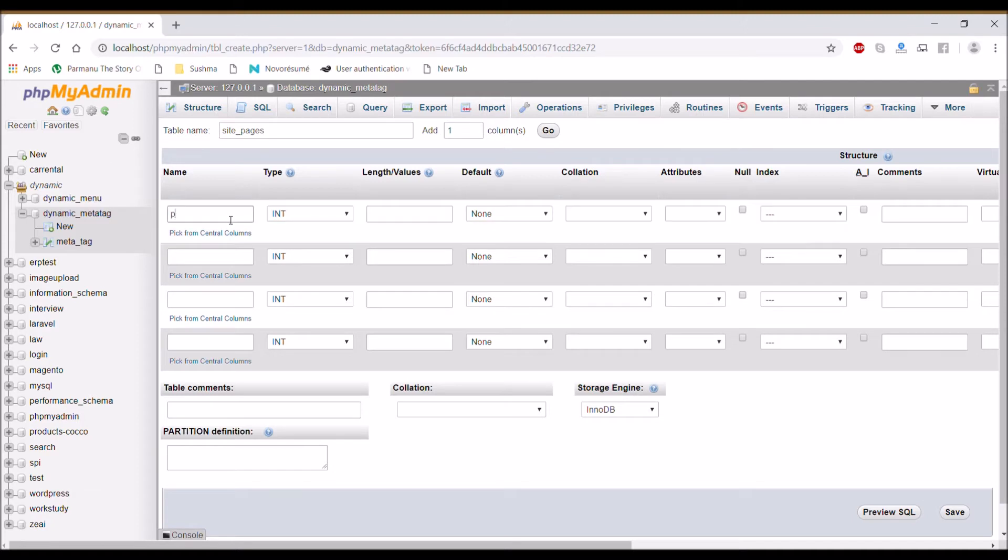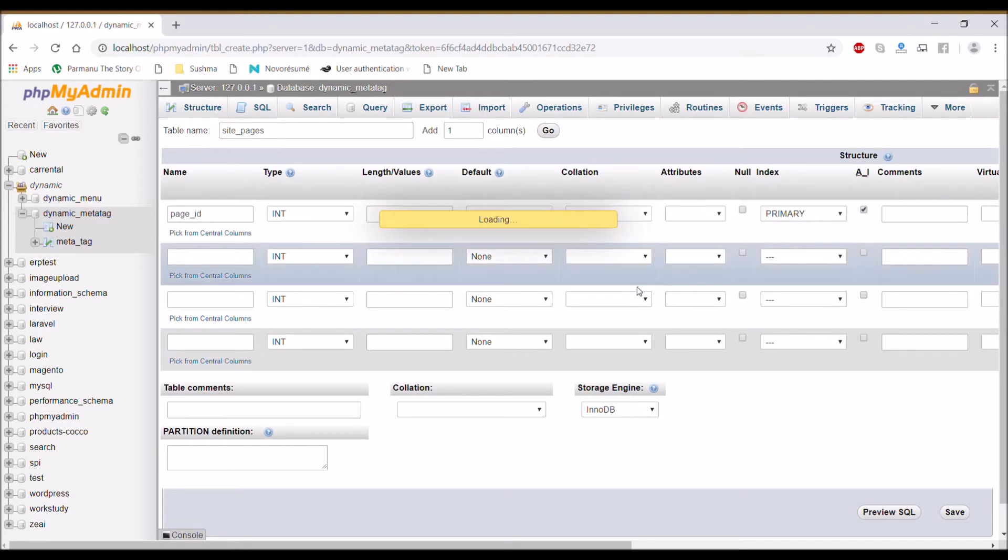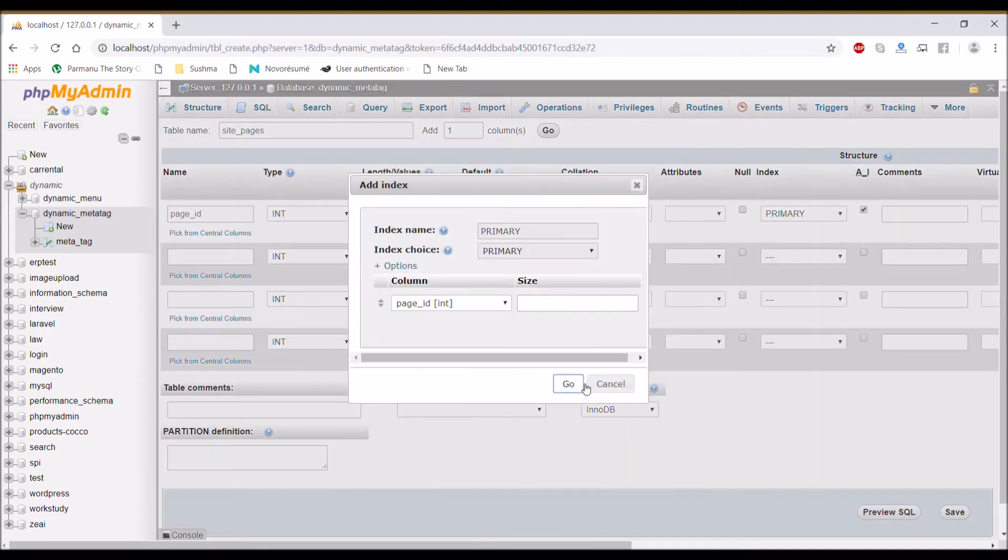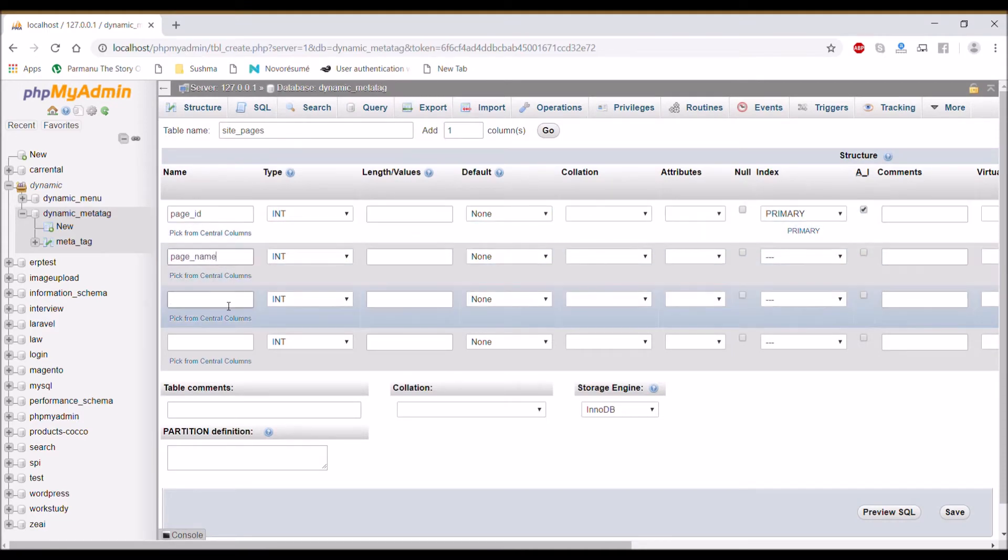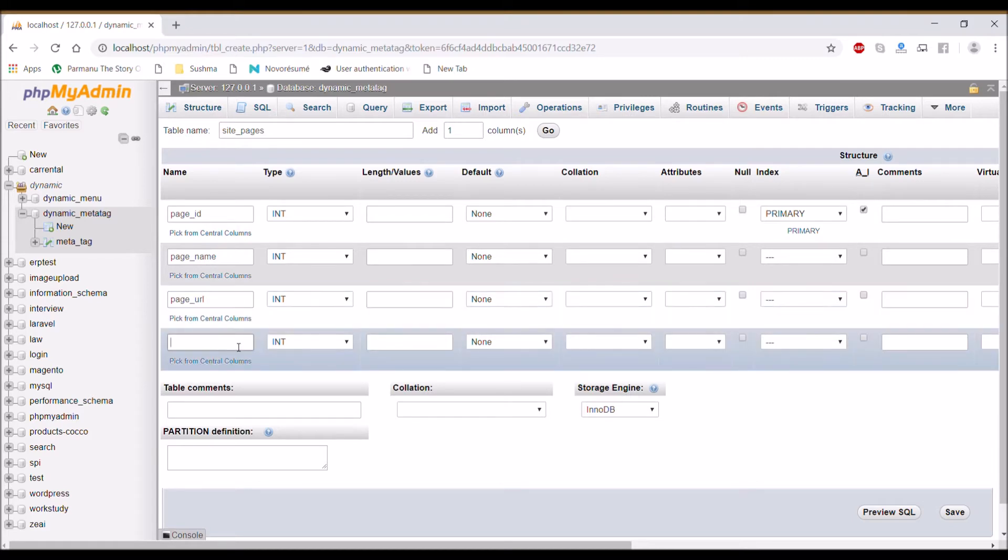Column first one is page_id going to be auto increment primary key, then another column page_name varchar, page_url varchar.